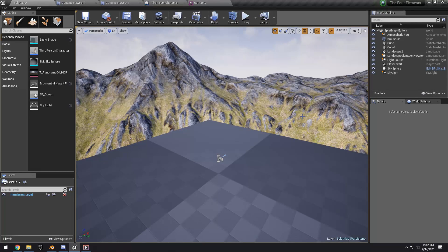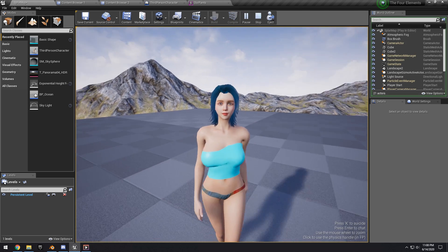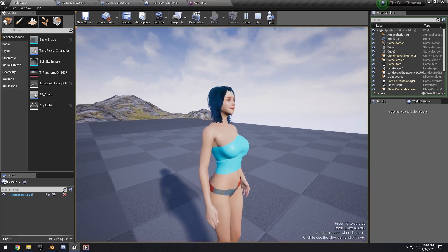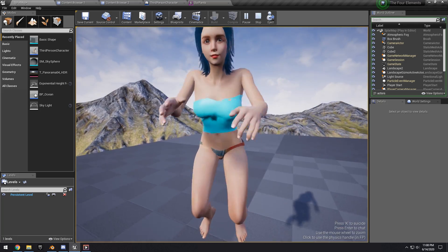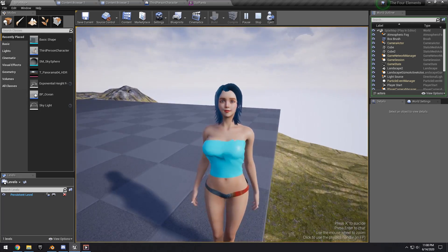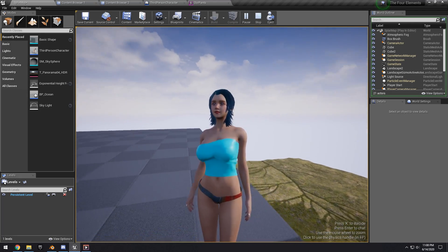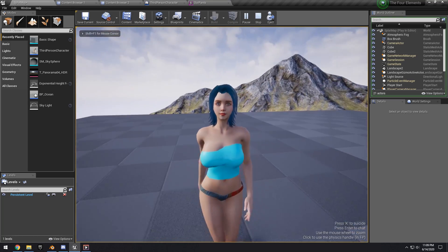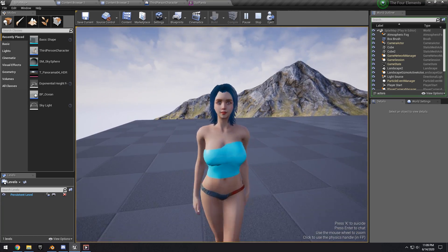Hello guys, SmartPoly here, welcome back to another tutorial. Today I want to show you how to set up proper breast physics for your female character, so you can simply have it simulate and it will look 100% realistic because it is simulating physics. As you can see, you can walk around with your character and it will properly simulate when you jump, when you run, and so on. It will also work for any clothing you apply to your character.